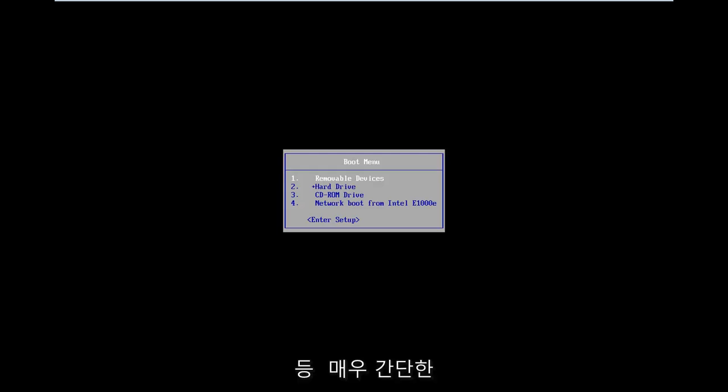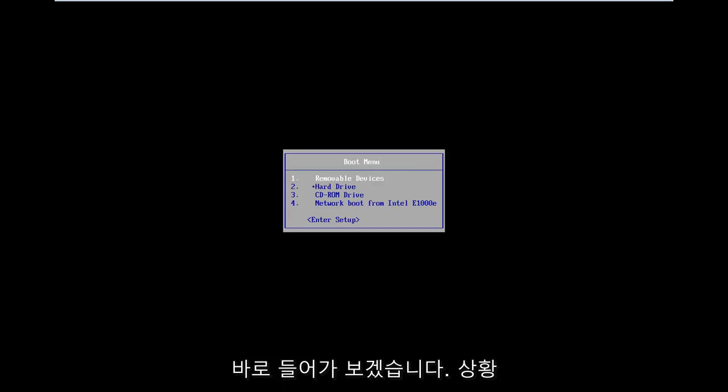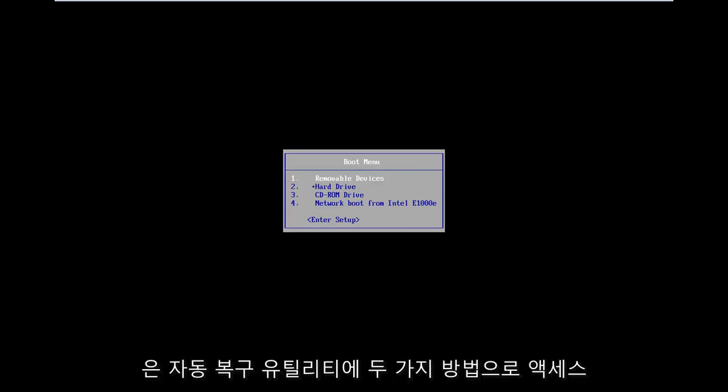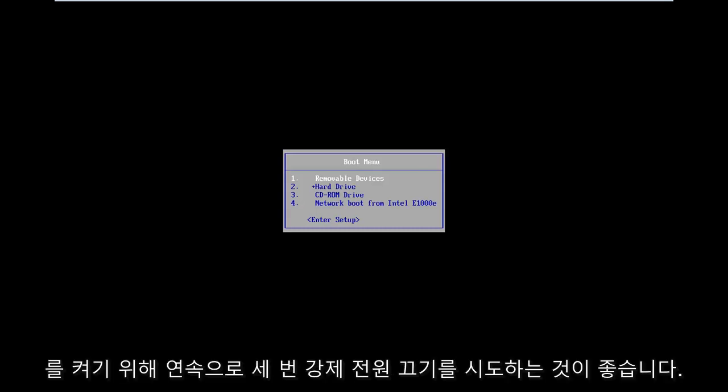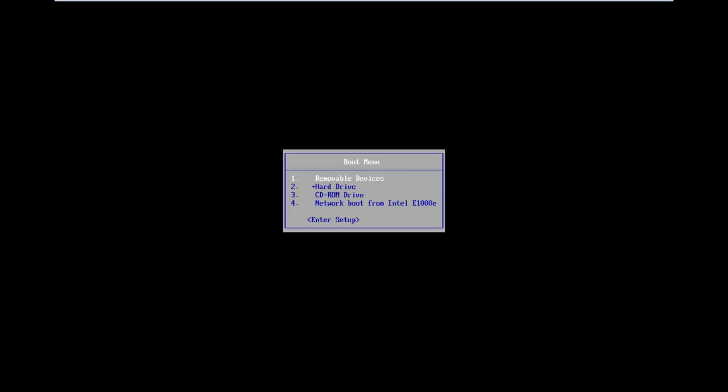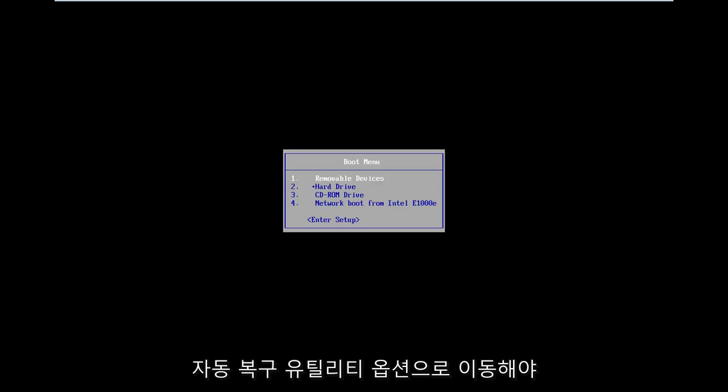So this should be a pretty straightforward tutorial, and let's just jump right into it. The situation is you want to get to the automatic repair utility. I would suggest trying to do a hard power off three times in a row to get your computer to automatically launch into the diagnosing your PC screen, which should take you to the automatic repair utility options.